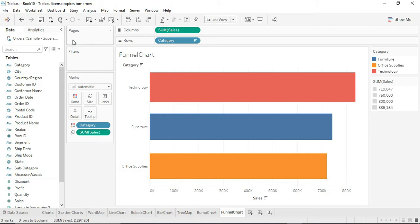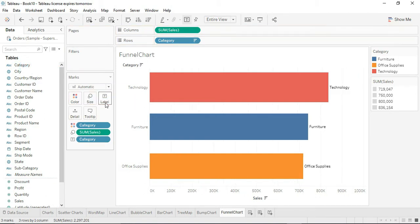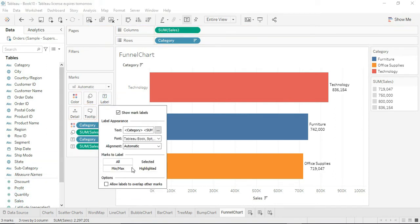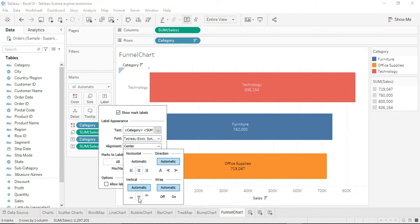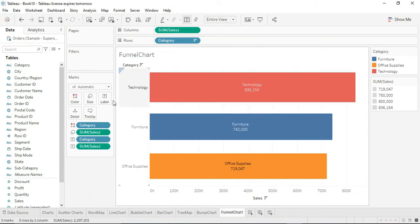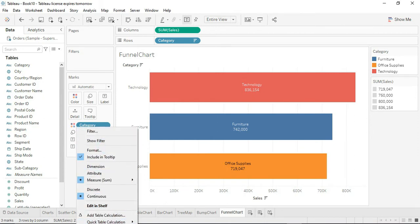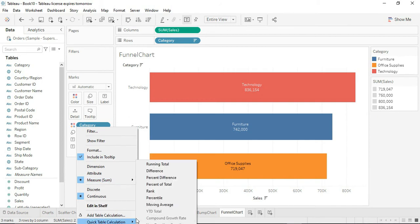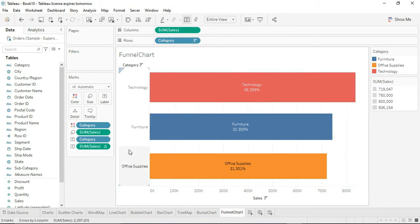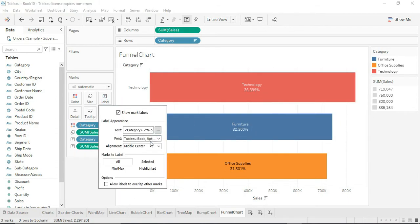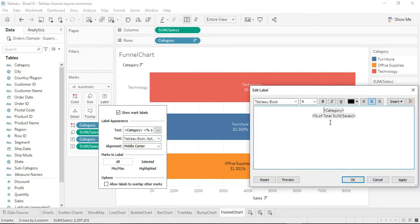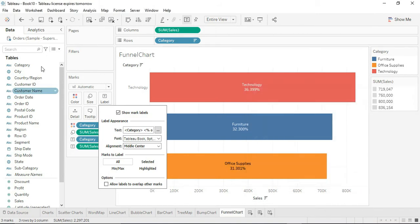If you want information visible on the chart, add labels — drag category and sales labels. You can set their alignment to middle. If you don't want the sales amount but want the percentage of total instead, add a quick table calculation and select percentage of total — that gives 36.39%. You can also customize the label formatting, such as making it bold, then click Apply and OK.